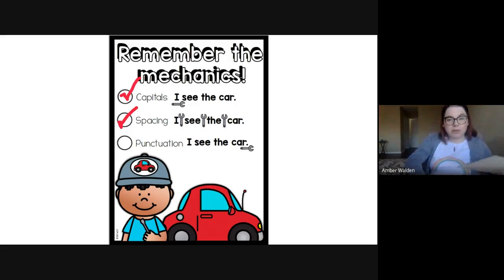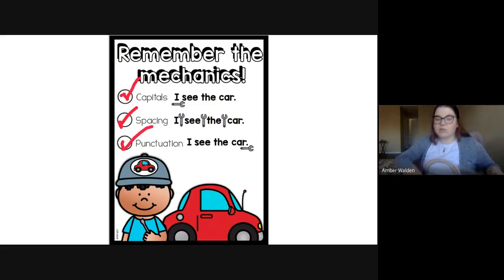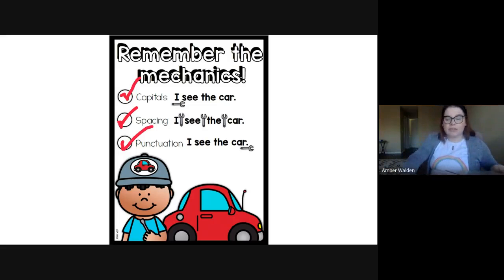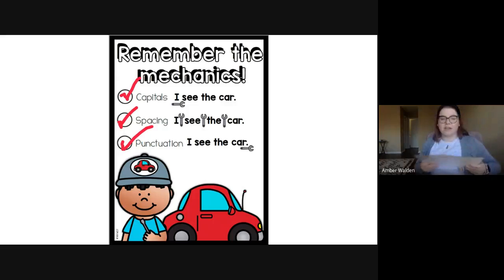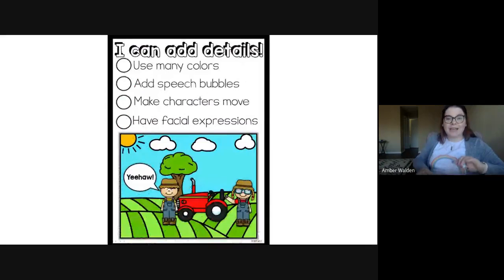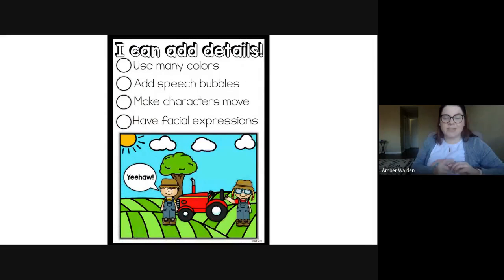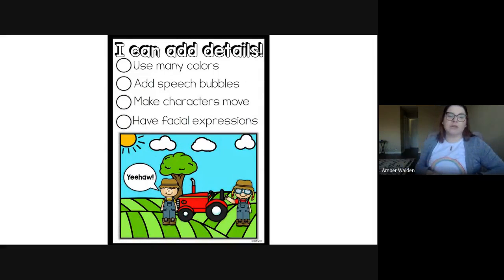Okay, so those are the types of punctuation that we can use in our sentences. So today's writing lesson is all about using detail. So let's look at the poster about details. So it says here, I can add details. And that's what we're going to be working on today.